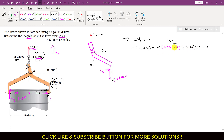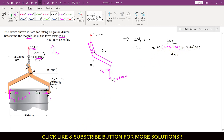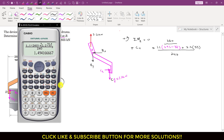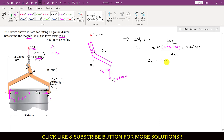Taking those two terms to the other side of the equation, they become positive. Dividing both sides by 240: Cx = (1.1 × 260 + 2.2 × 33) / 240, which gives Cx = 1.494 kN.